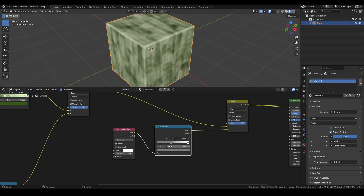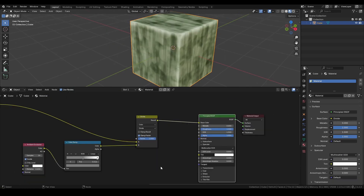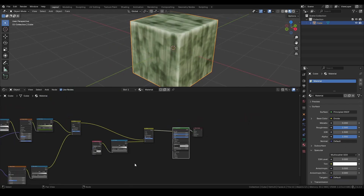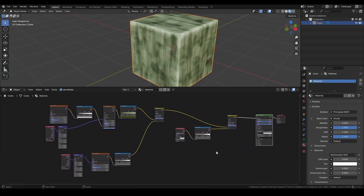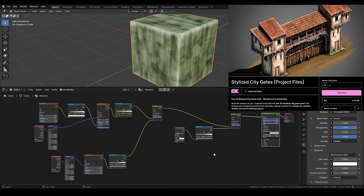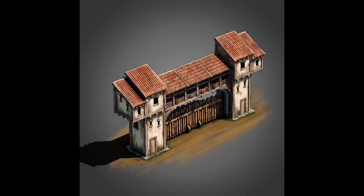And that's it for setting up the base of the material. From here, you can add more nodes as needed to customize it further. If you want to try this setup yourself, you can download the project files from my Gumroad page — link in the description.